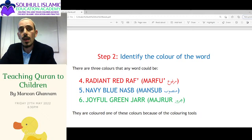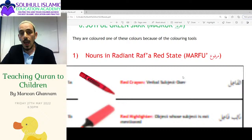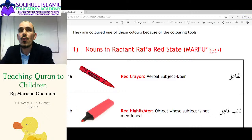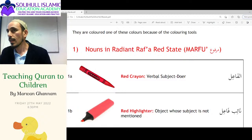Step number two is to identify its color. The coloring tools now get their Arabic equivalents. The red crayon is the subject doer. We're going to learn this through examples — light on theory, heavy on examples.